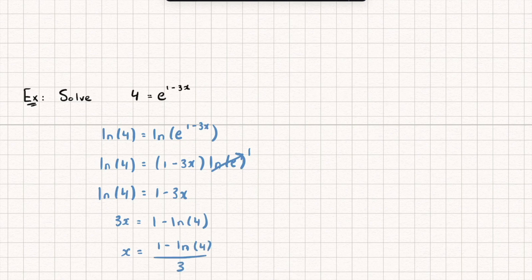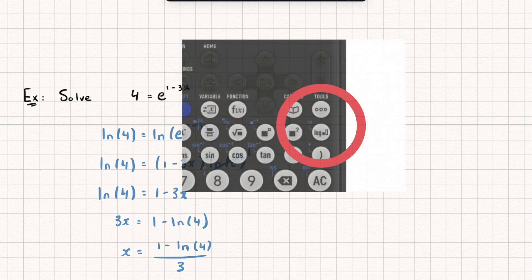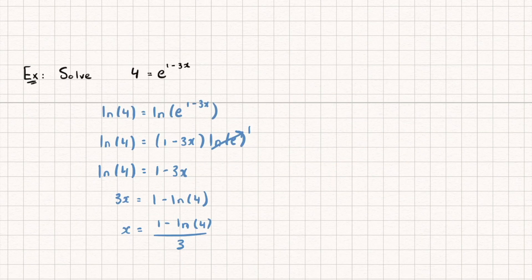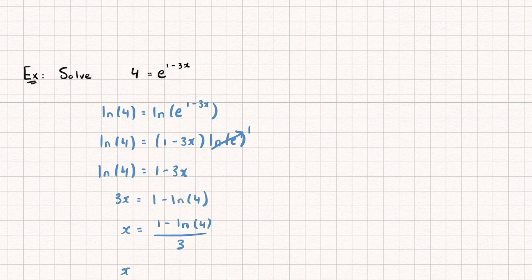And I could leave it in an exact form like this. Or I could type that into my calculator. And there's a button on your calculator for this natural logarithm, ln. And I'll put a picture on screen of what that looks like. But on mine, I press shift and the logarithm button, it comes up. And this gives me an answer of x equaling negative 0.129, to three significant figures.